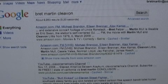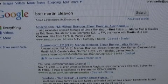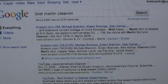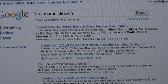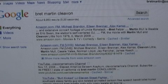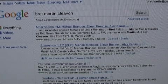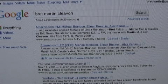Hi everybody. I want to show you a couple of my favorite tricks on the Internet. Now I'm looking for this guy Brett Martin, and he has a character named Cleavon, but I'm going to spell Cleavon incorrectly.